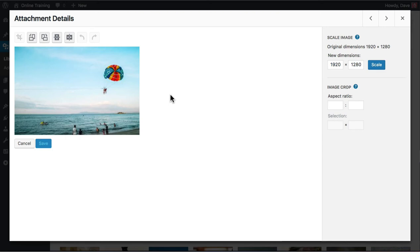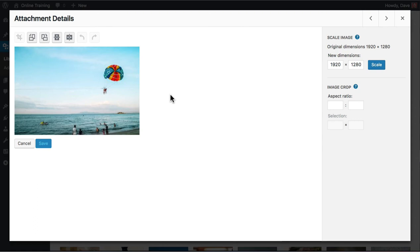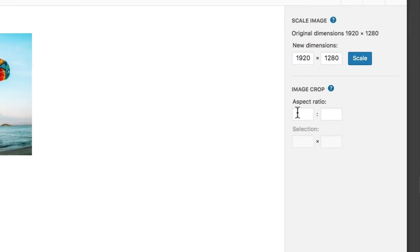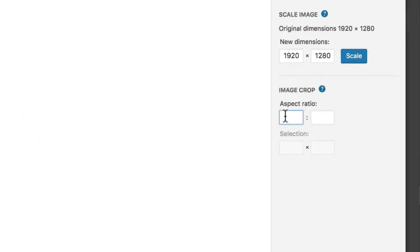It's completely up to you, and it will depend on your theme as well as personal preference. To achieve a perfect square, under aspect ratio, enter 1 by 1.